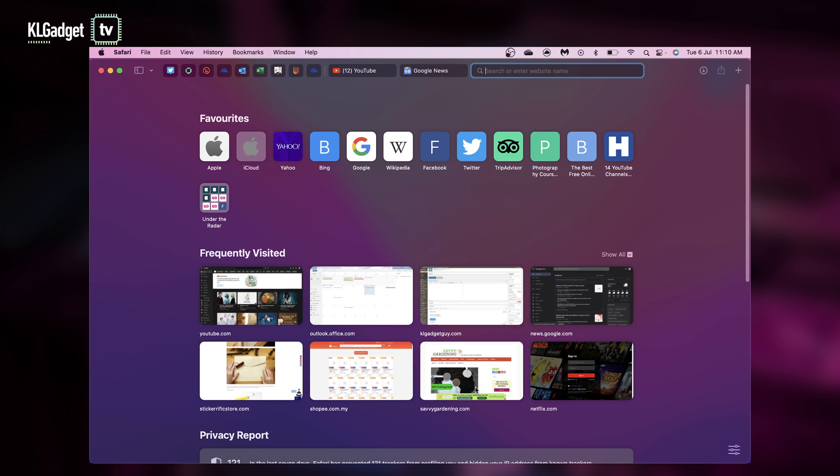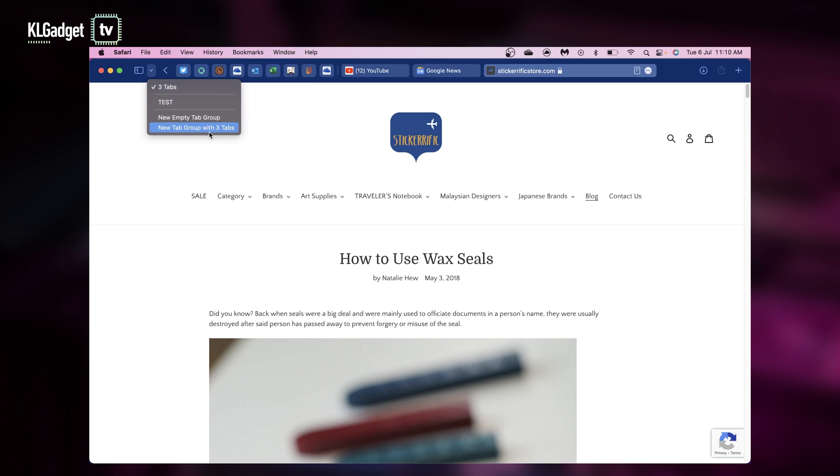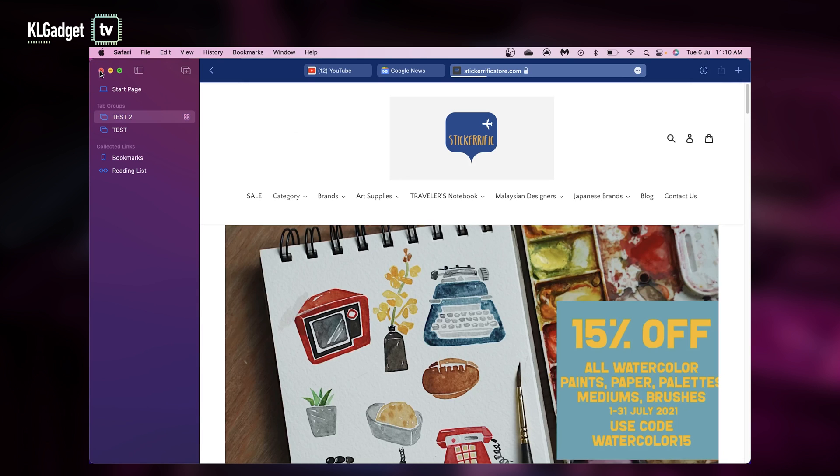We've got three tabs right now. Okay, so you basically just click on this button and you can have a new tab group with three tabs. And you can name it, so I'm just going to call it Test 2.